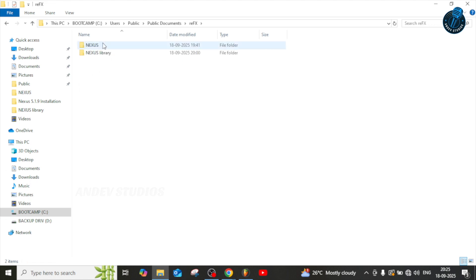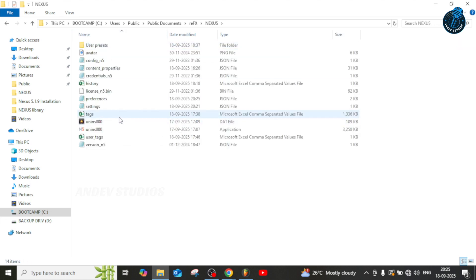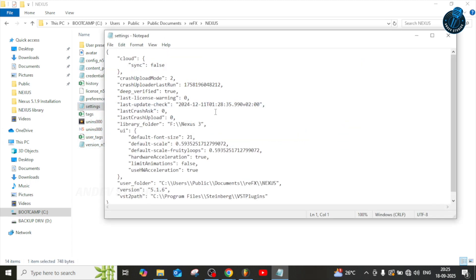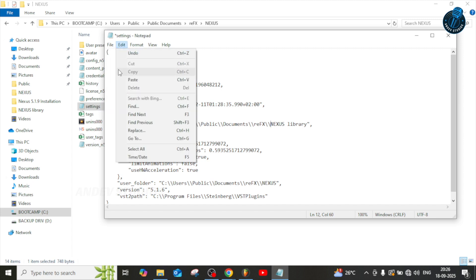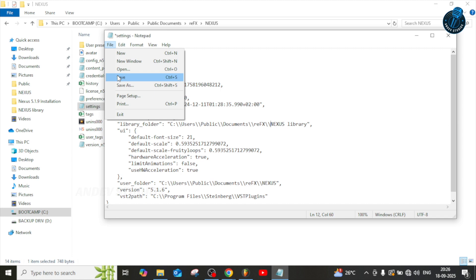Go back to Public Documents > Nexus > settings, and open it with Notepad. Wherever you had the external drive path, replace it by pasting your internal library path. Again, you need to add the double slashes in the correct format. Don't add any extra slashes — just match the existing format. Save the file.